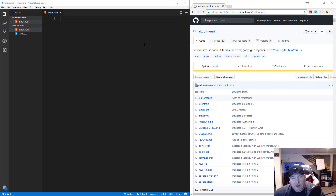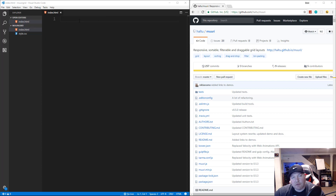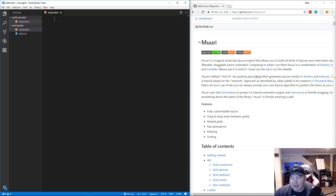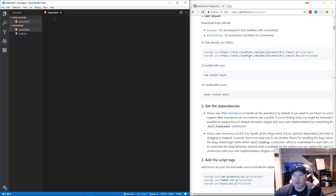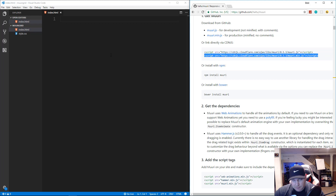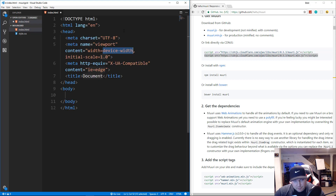I have VS Code open with an empty folder called murray-grid containing an index.html file and a style.css file. On the GitHub page it guides us on what we need: we need to include the Muuri script, and we can do that with a CDN. We're going to grab the minified version.